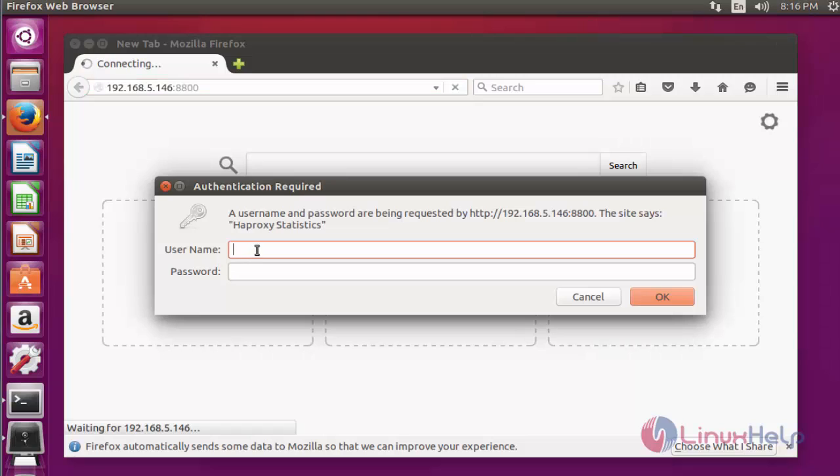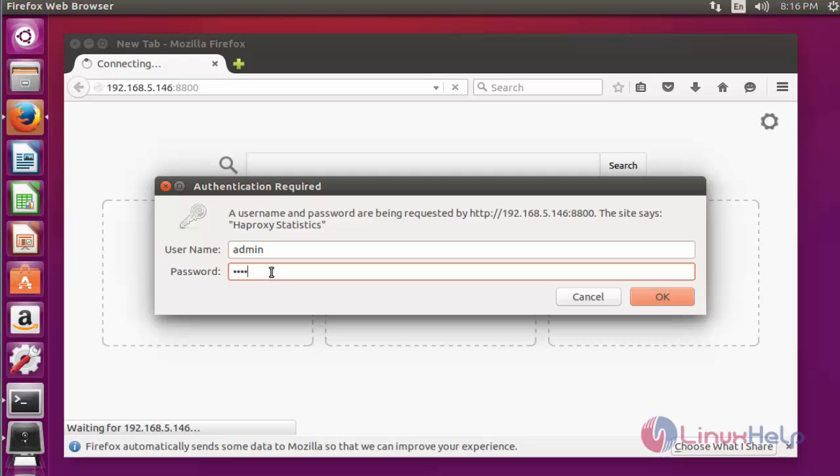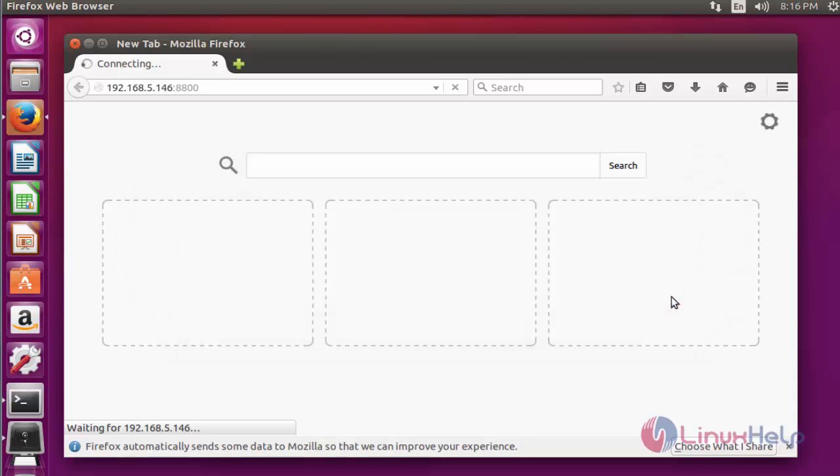Press enter again. Now enter the login credential to access HAProxy. Enter username. I entered username admin and my password. Now click OK to enter the HAProxy.